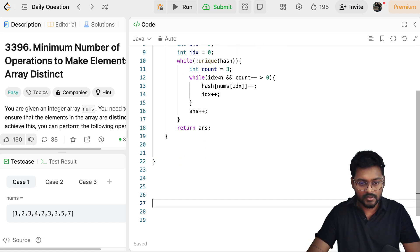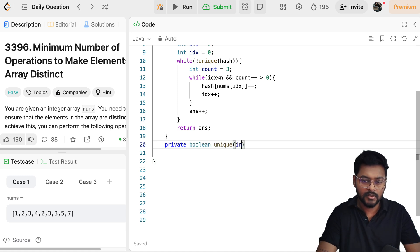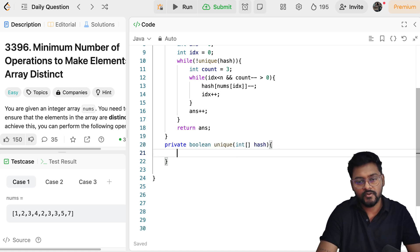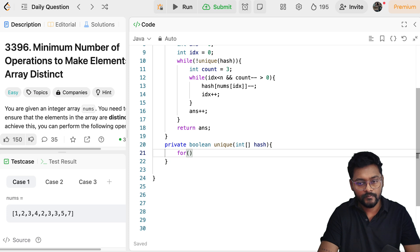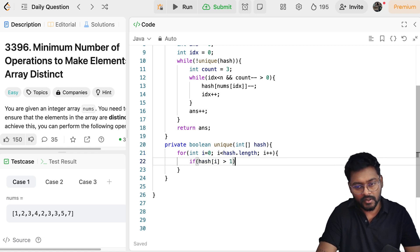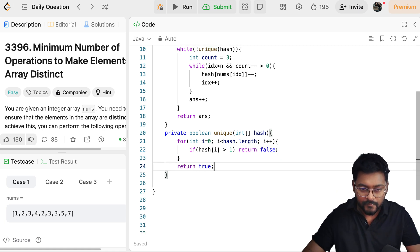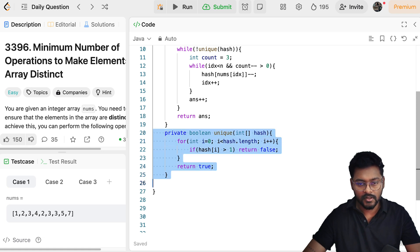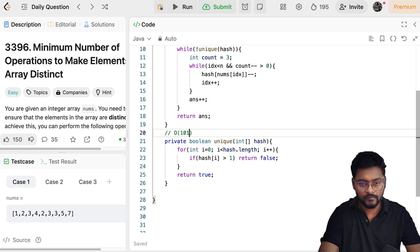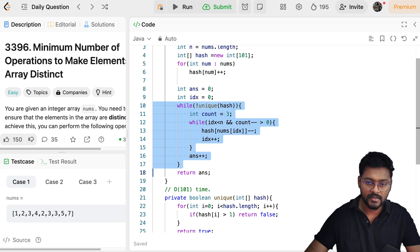Now we implement the unique utility function. It returns a boolean and takes the hash array as a parameter. We iterate: for i = 0; i < hash.length; i++ — if hash[i] is greater than 1, return false. Otherwise, return true. This function runs in O(101) time, which is constant. The outer loops are O(n) in the worst case.